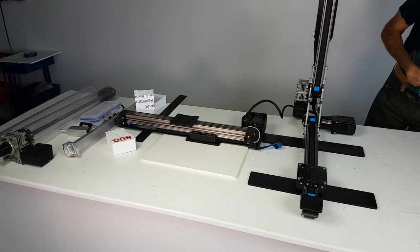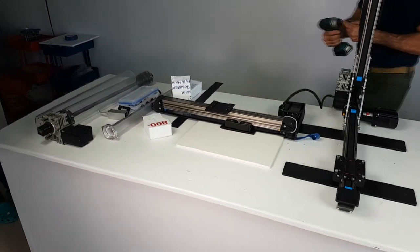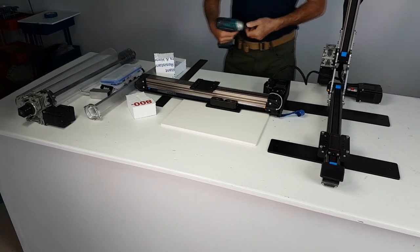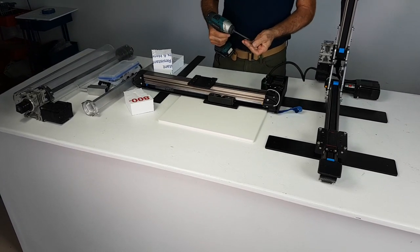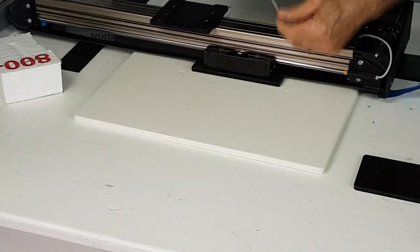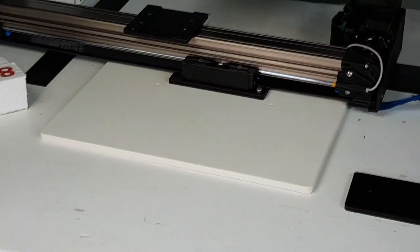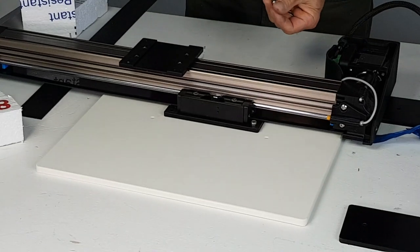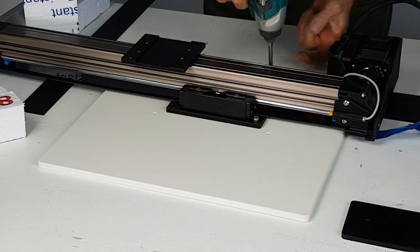If the bed is placed on incorrectly, it will crash into the base of the machine, potentially damaging it. Be sure that this does not happen.